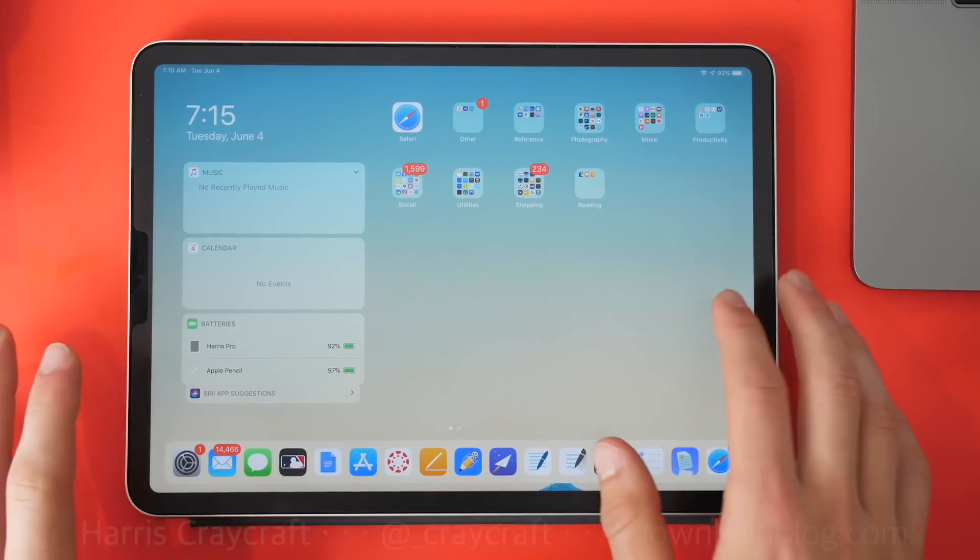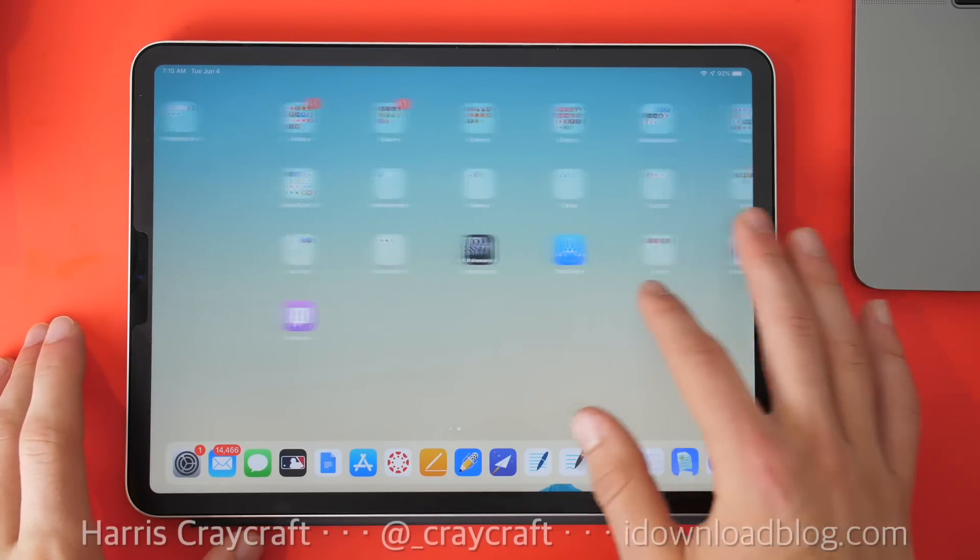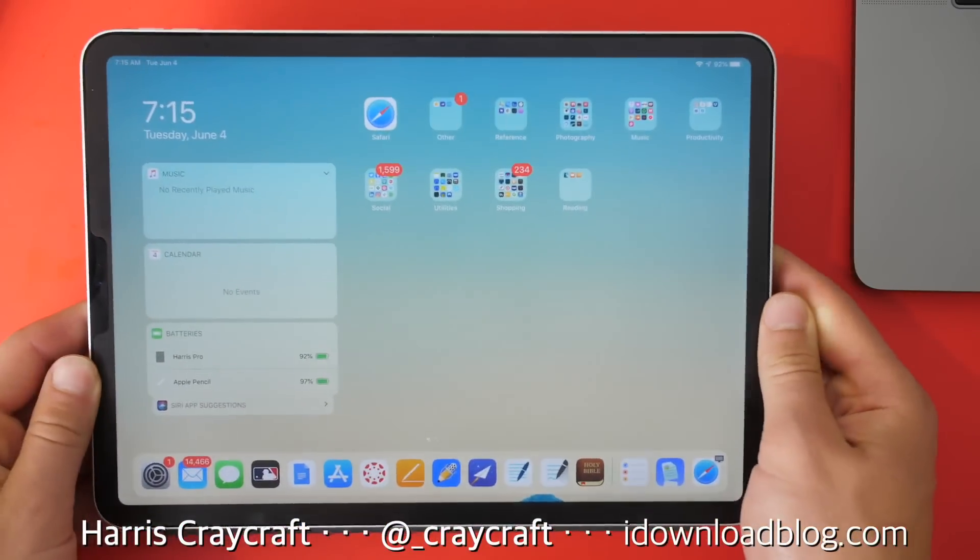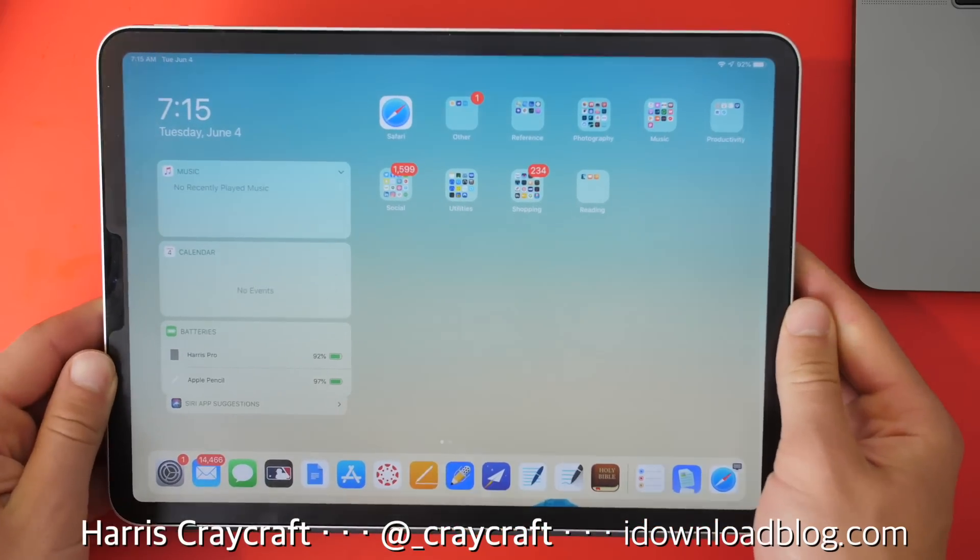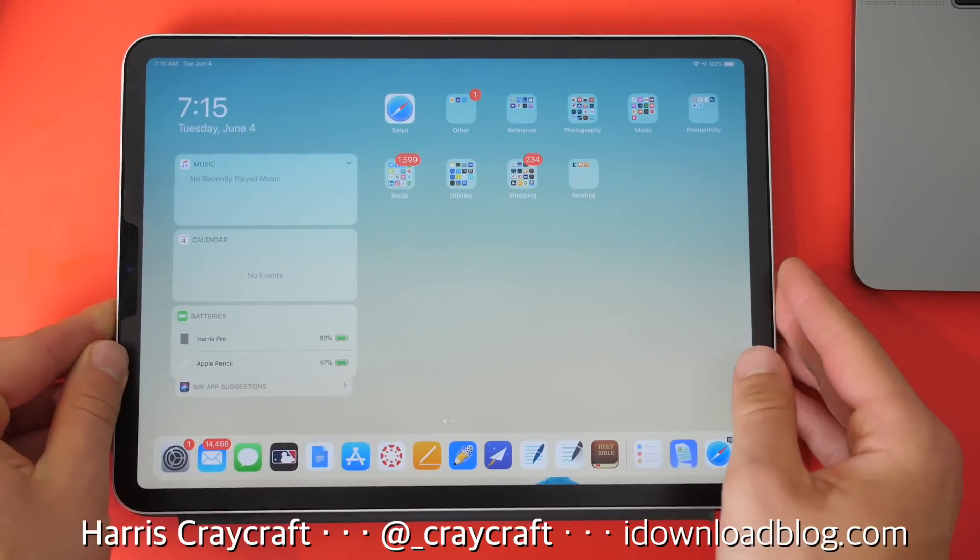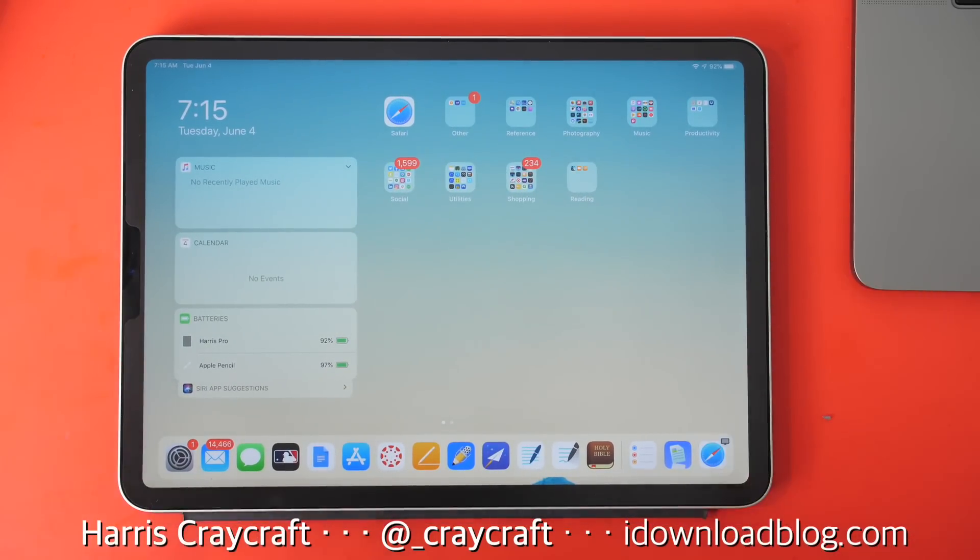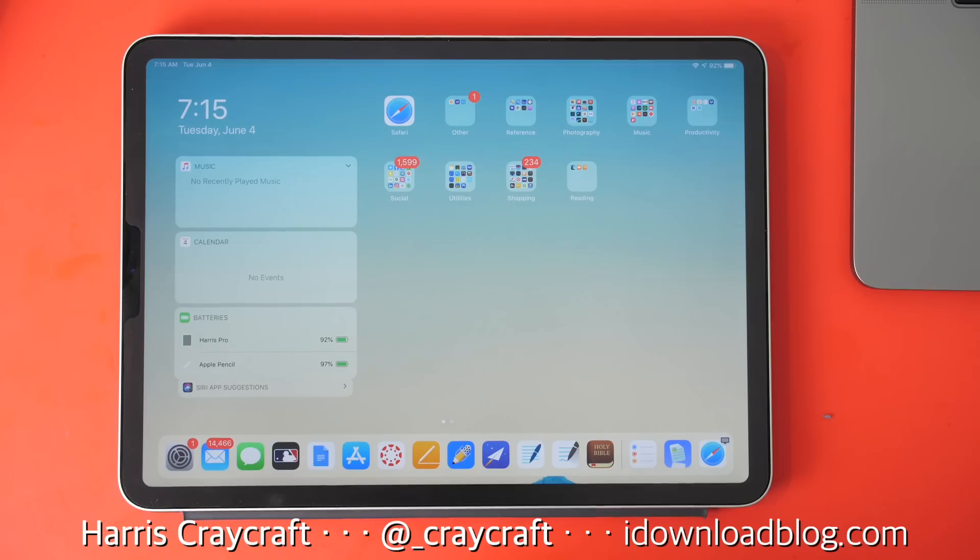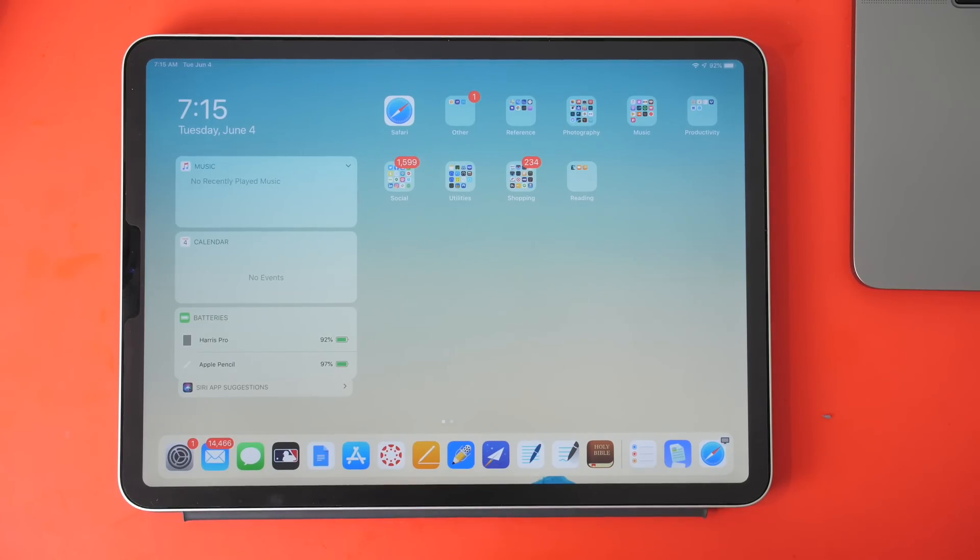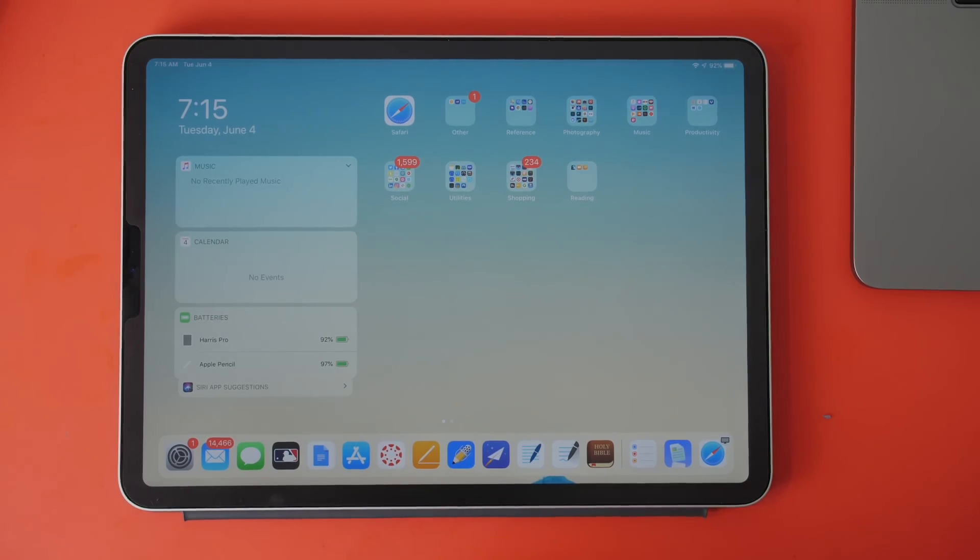So those are the main differences for iPadOS. I will be going more in-depth to these individual features at some point soon. But let me know what you think of this, and if you have any questions or features you want to see specifically. Thanks for watching. I'll see you next time.